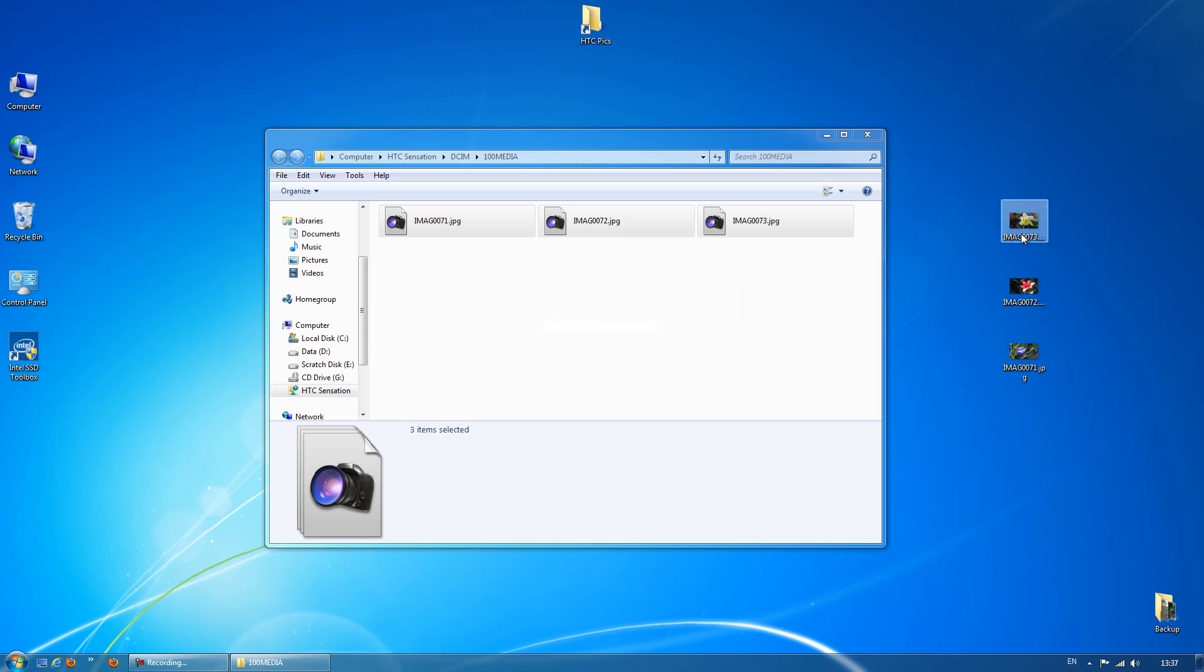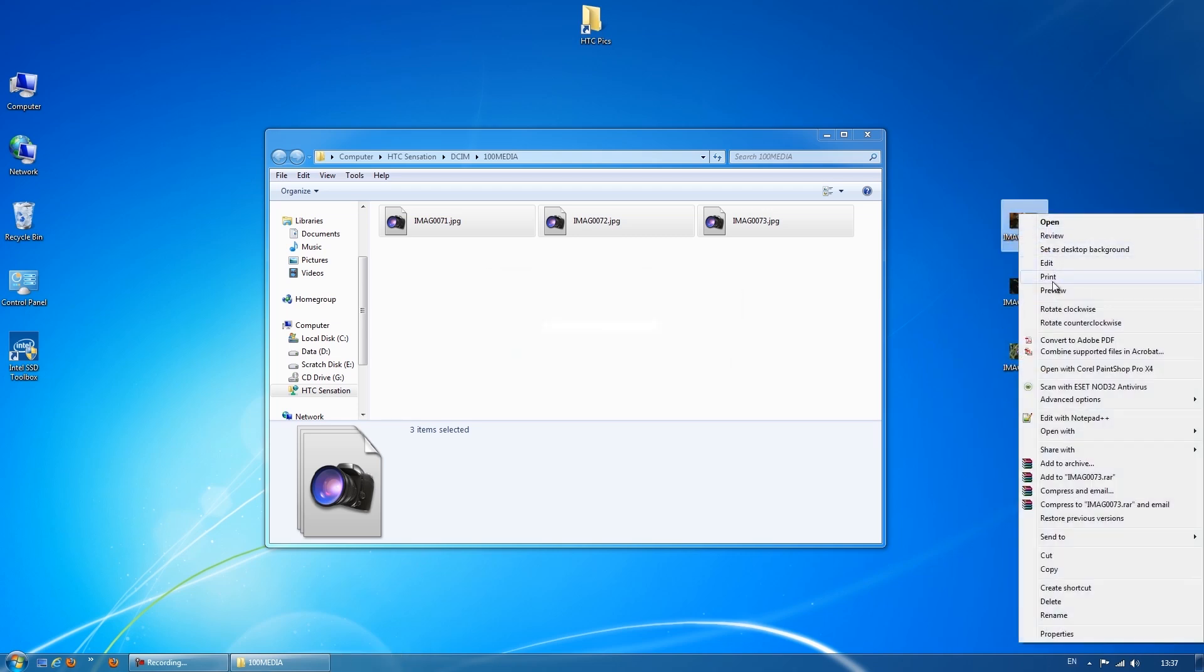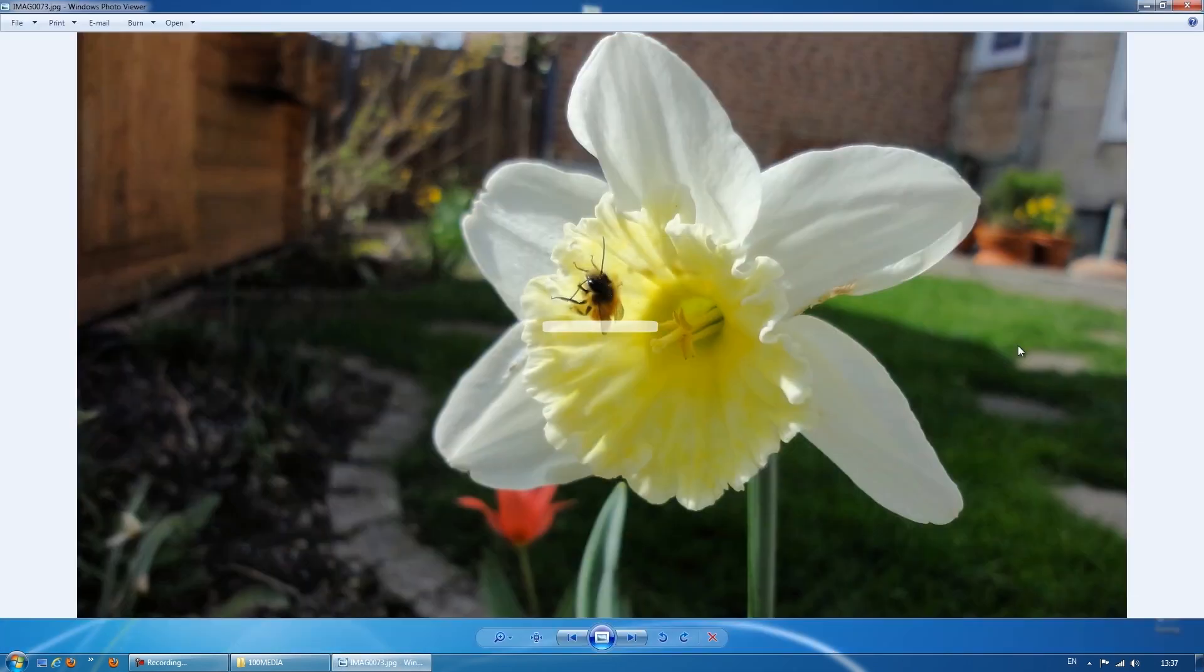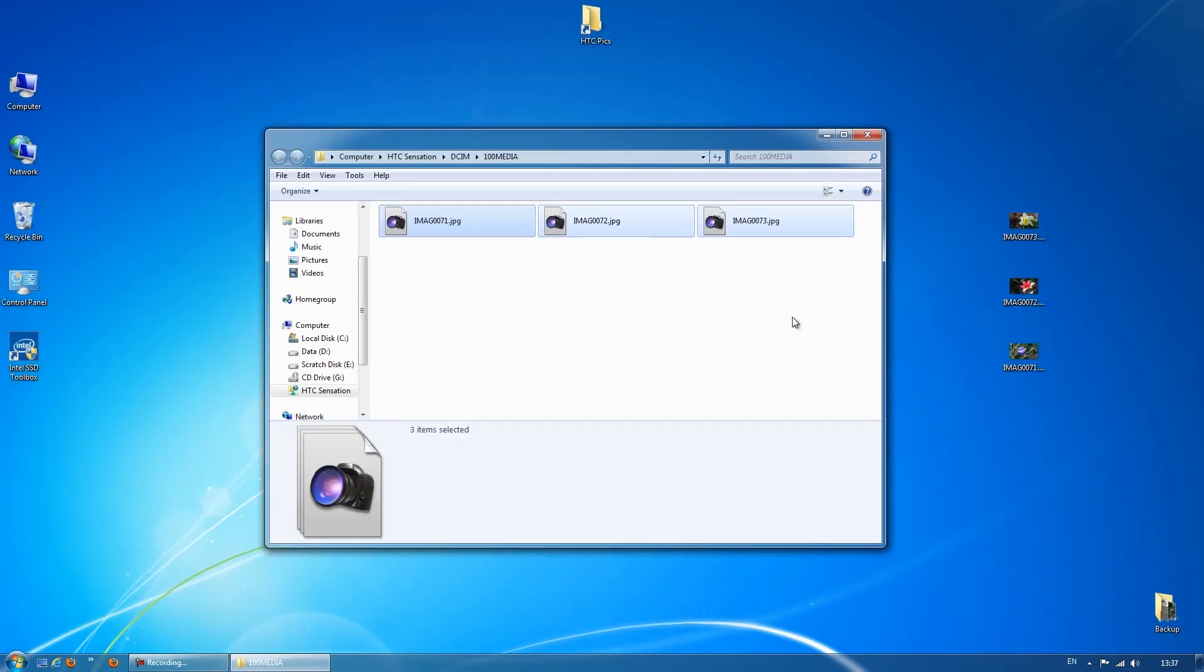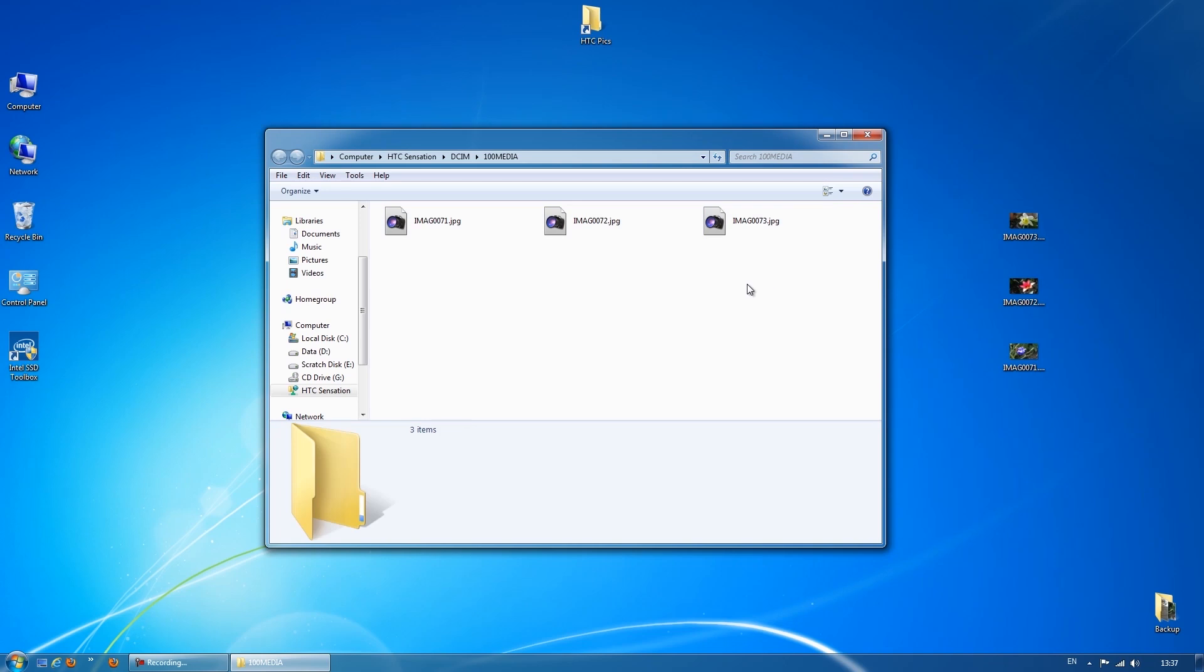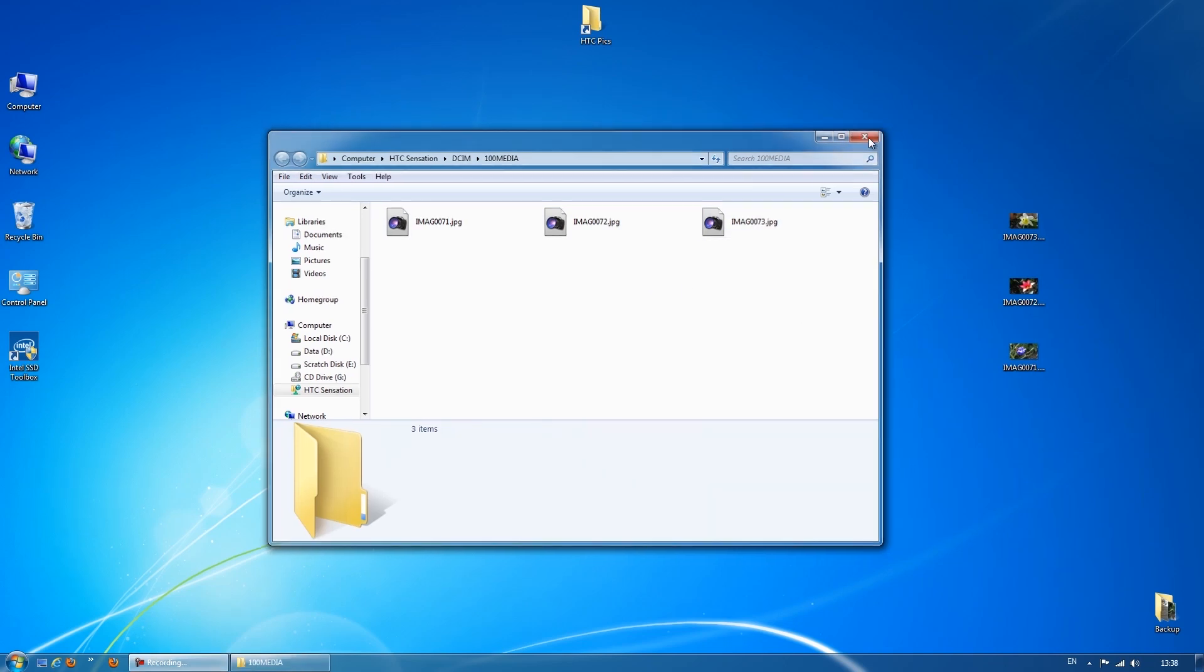As you can see, they're then directly on the computer itself. And that's pretty much it. I'll just go back to the phone now to show you quickly how to finish off there.